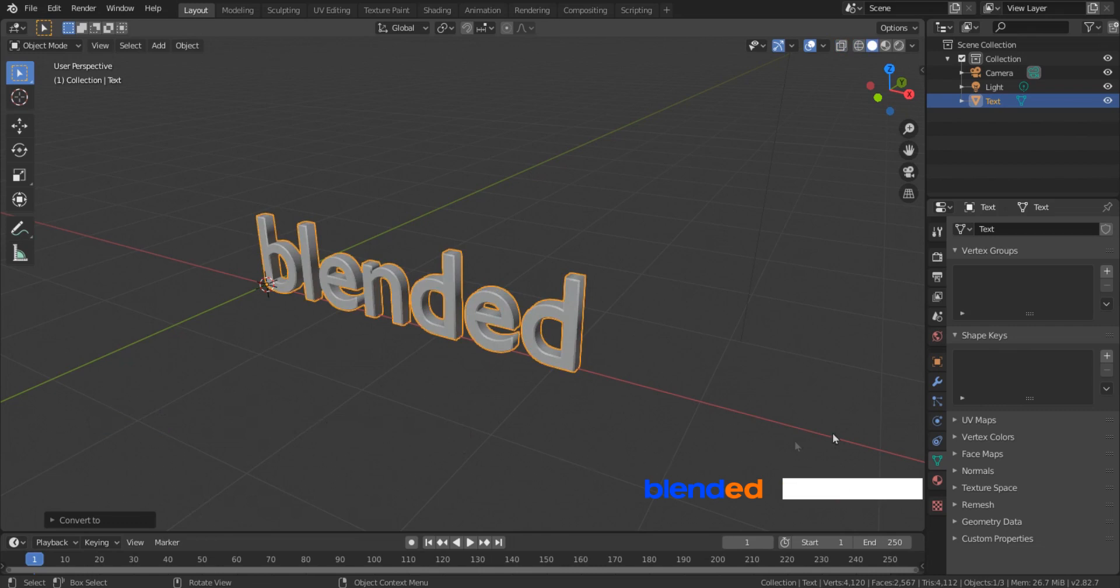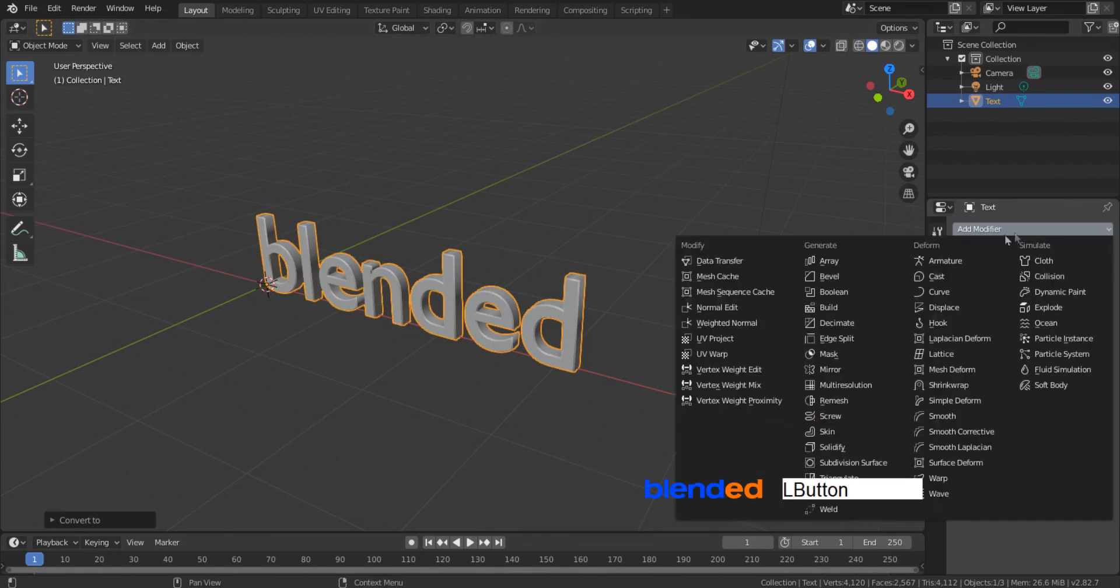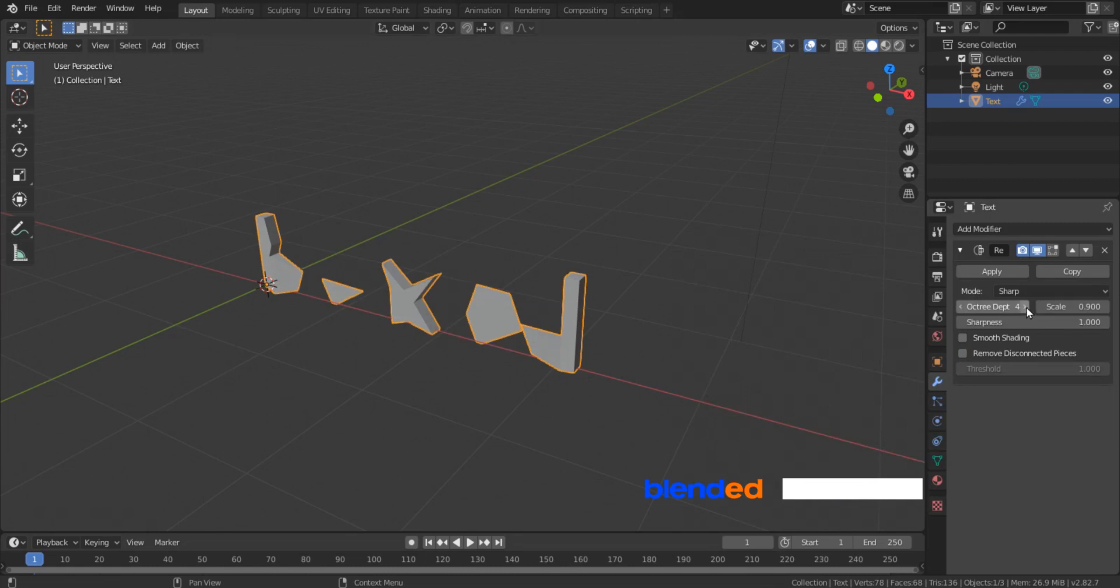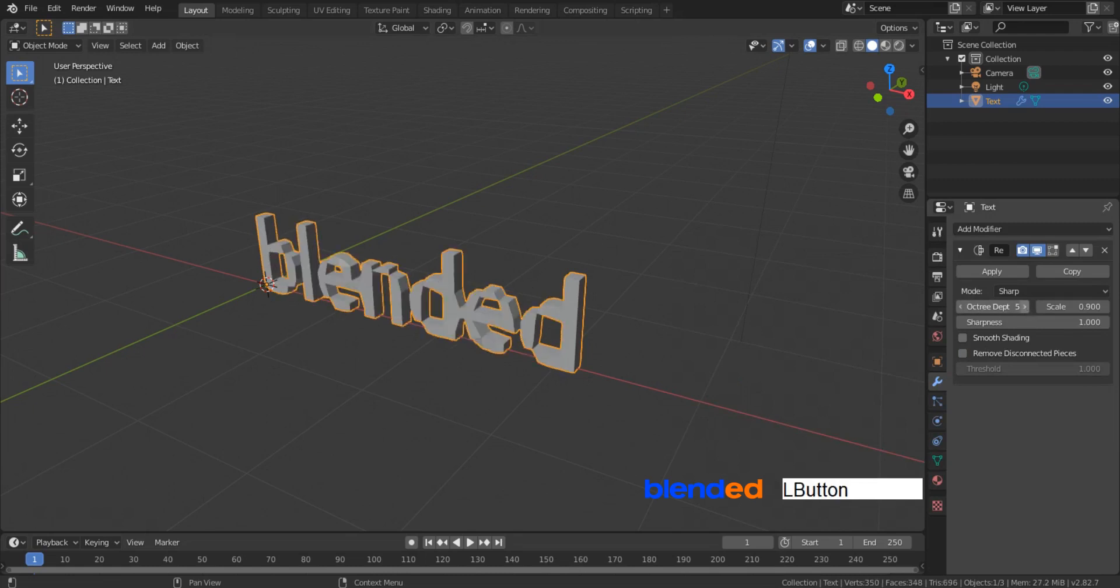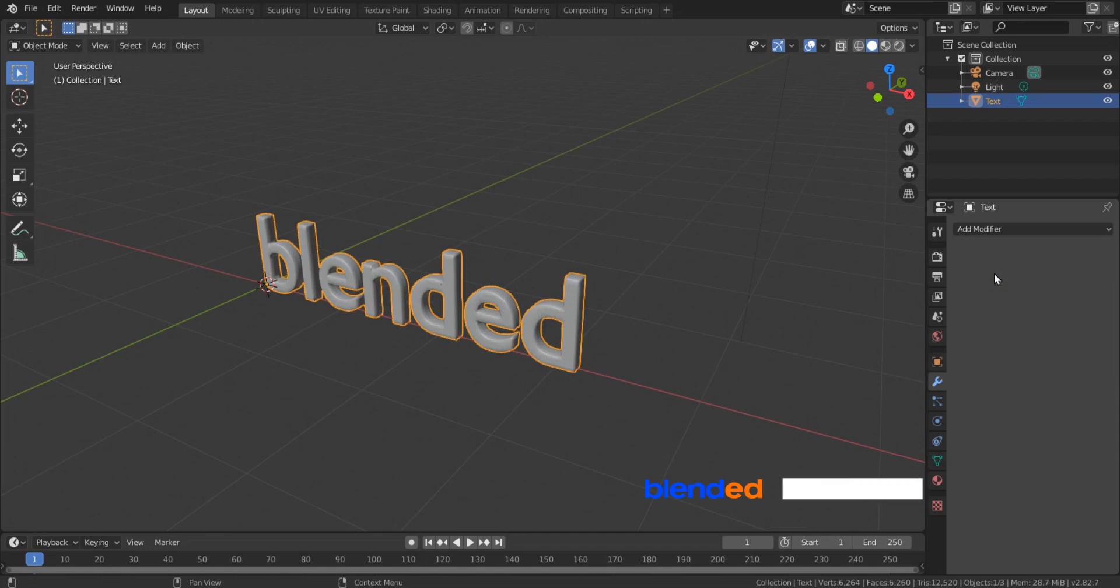Come here and click this little modifier icon, click Add modifier and click Remesh modifier. Now uncheck this Remove Disconnect Places box. Increase this Octree Depth until you get best result. In this case I'm going to set it up to 7, then check this smooth shading box and click this Apply button.